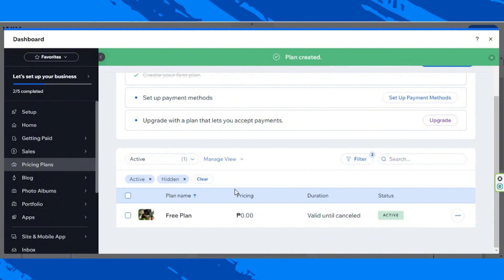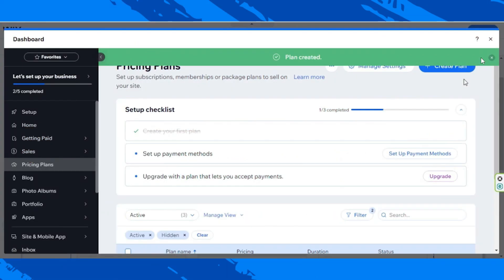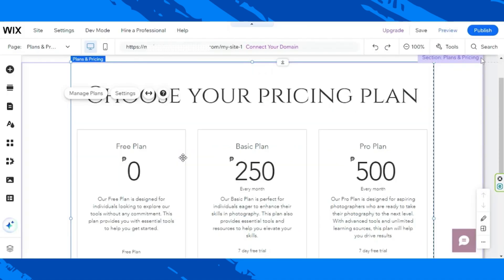Keep on adding as many plans as you need. I'm going to be creating two more, so I'll get back to you in a bit. Okay, so we've successfully created three plans. I think we're ready to exit this window now. And there we go — this is how our plans look.